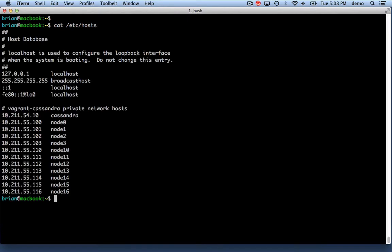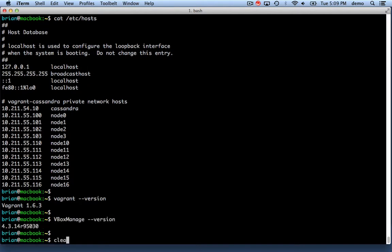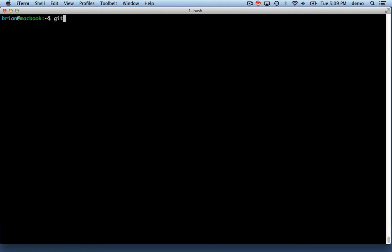First, the prerequisites. I've already edited my hosts file for nodes 0 through 3 with the IP addresses we're going to use. Double-checking that we have both Vagrant and VirtualBox installed and available on the command line.